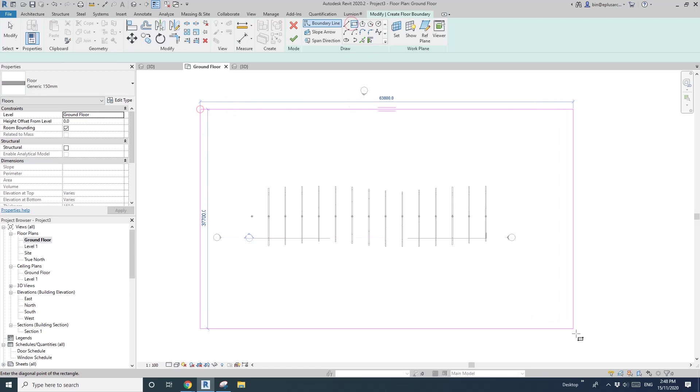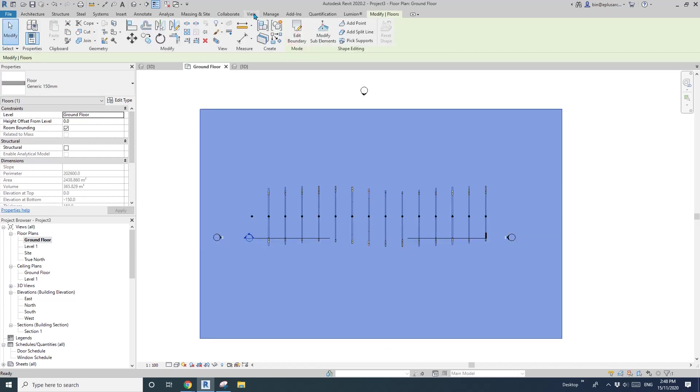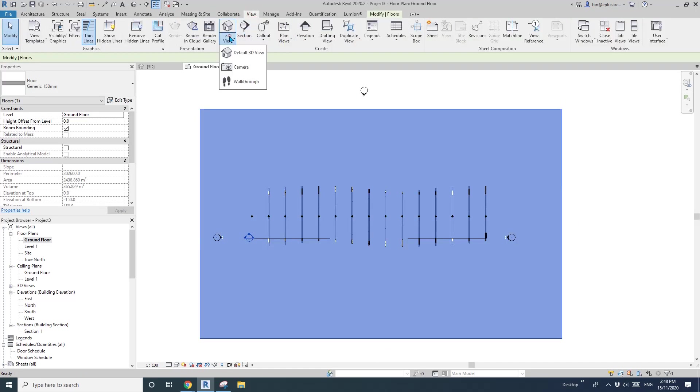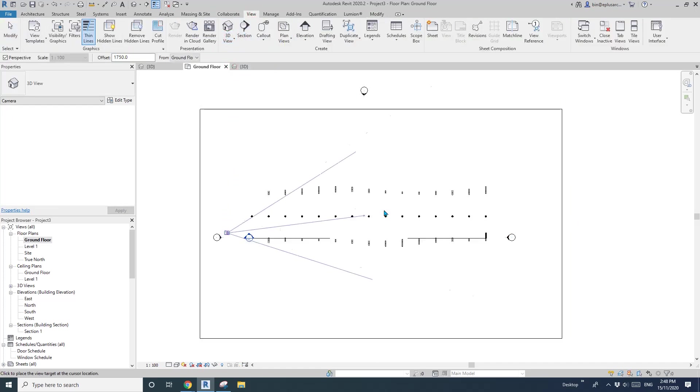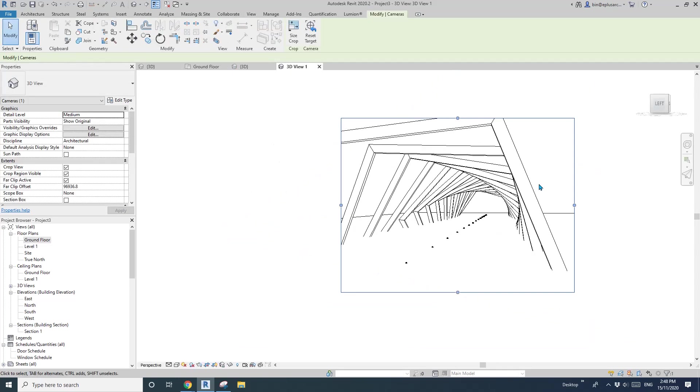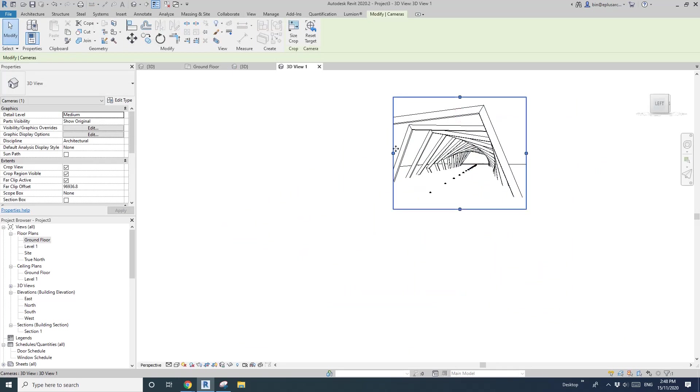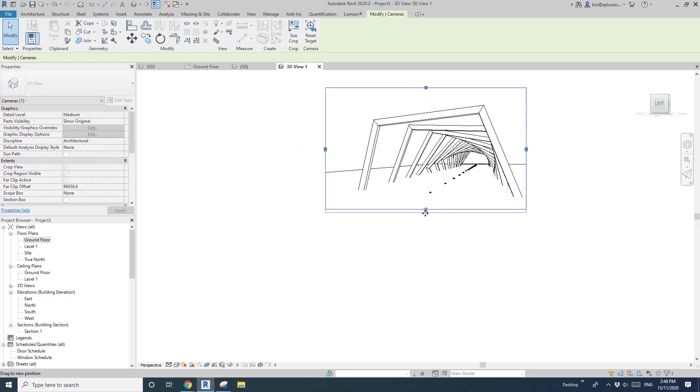So go back to ground floor. I'm just going to finish this mass and create a floor. Okay. And then finish, go to view, 3D view, camera. I'll just create a view from here. So you can see it's quite nice. And if you want to, so it's pretty much finished.